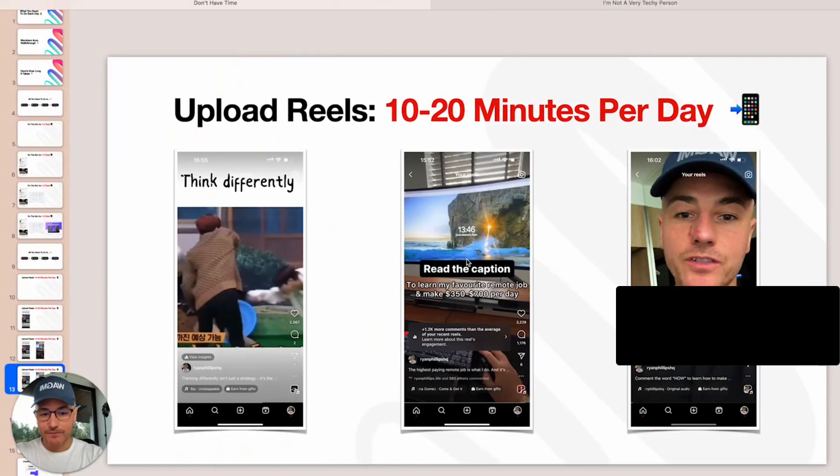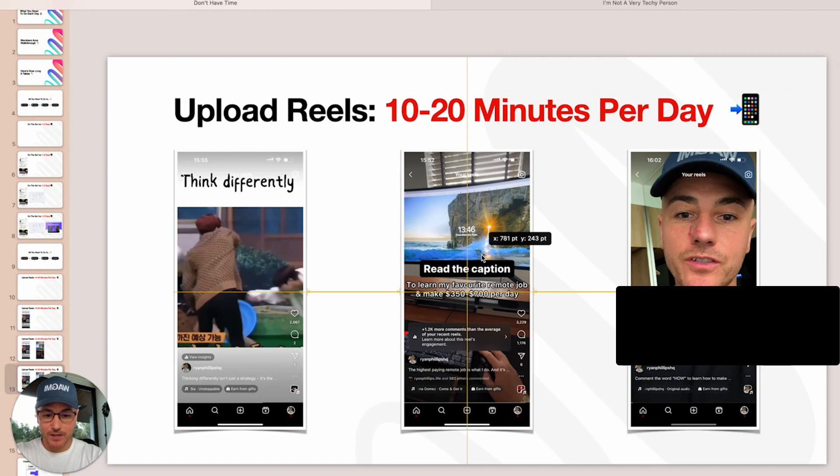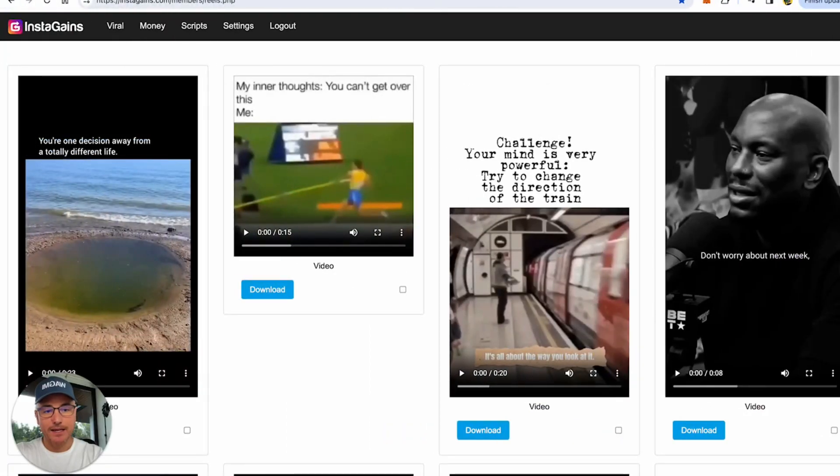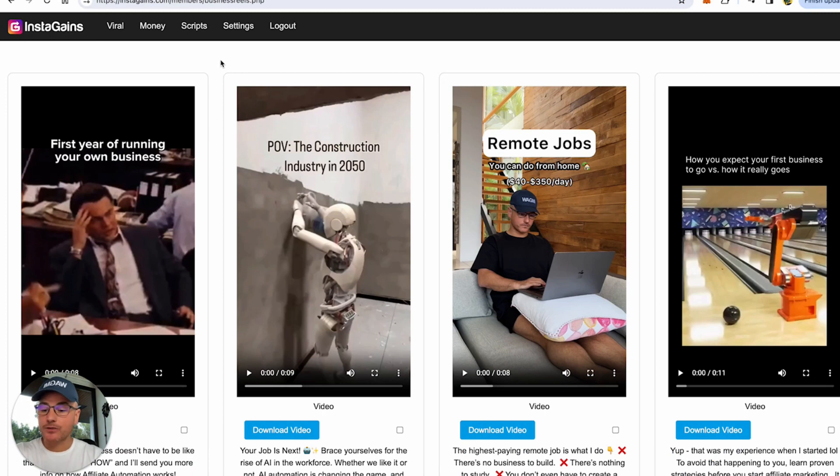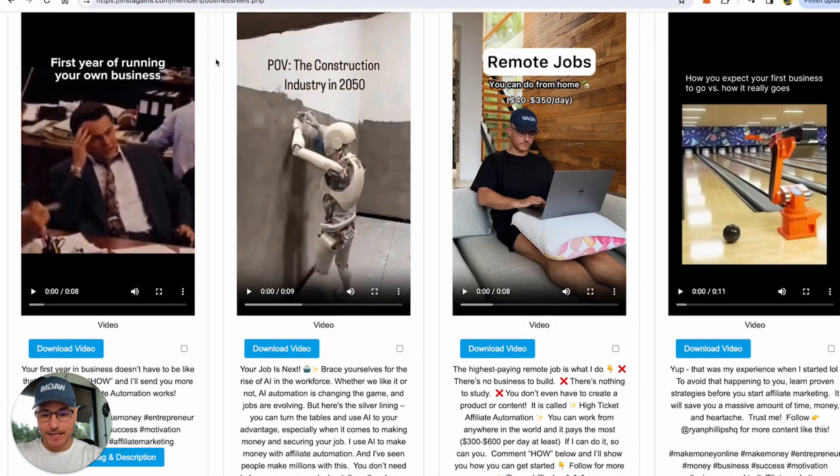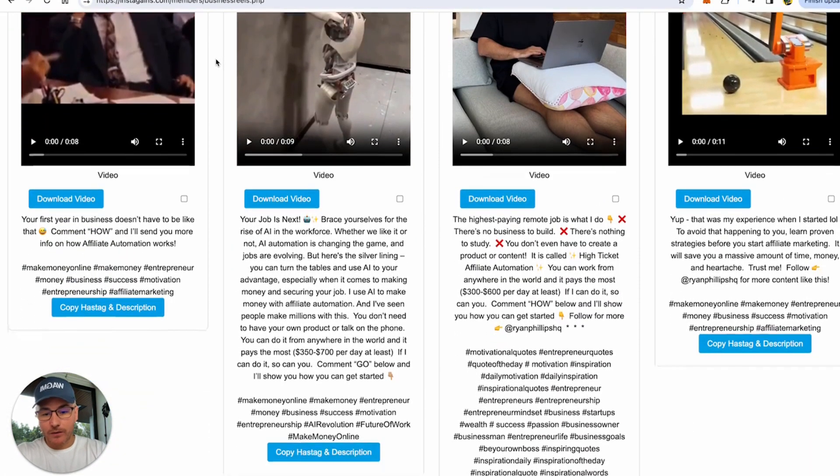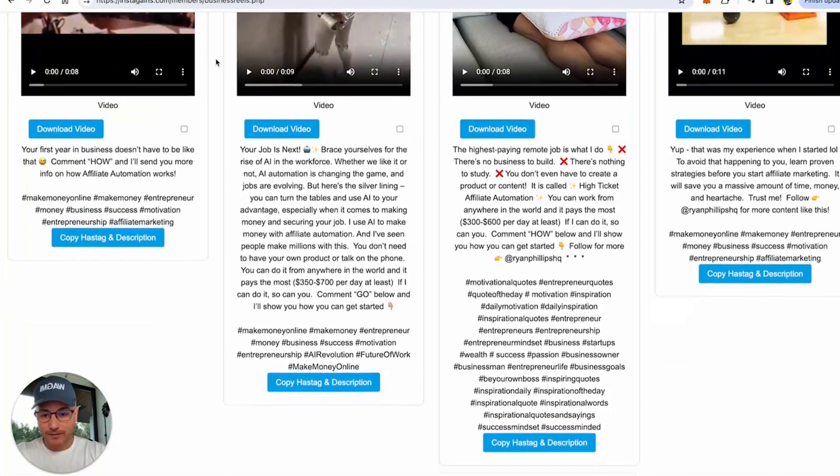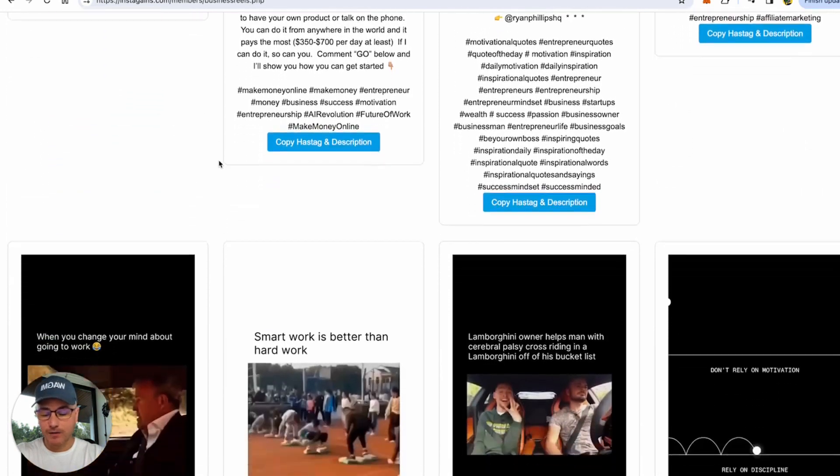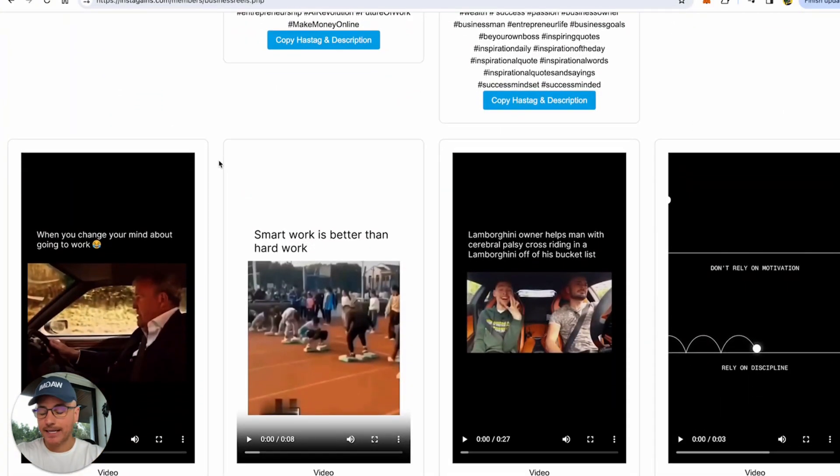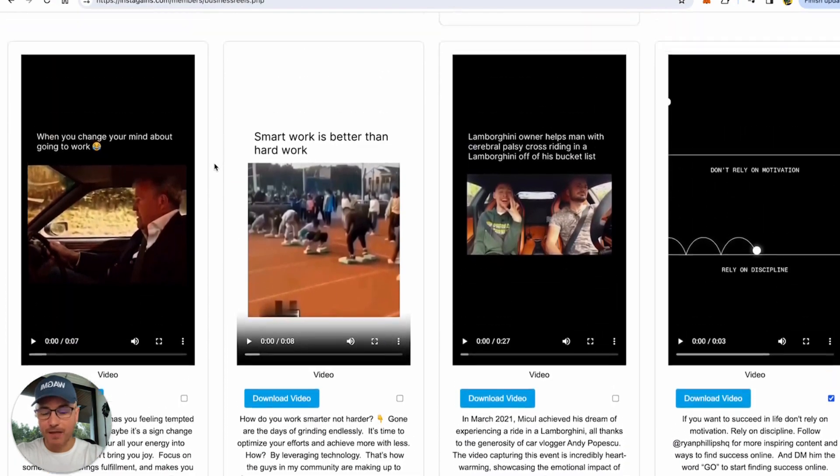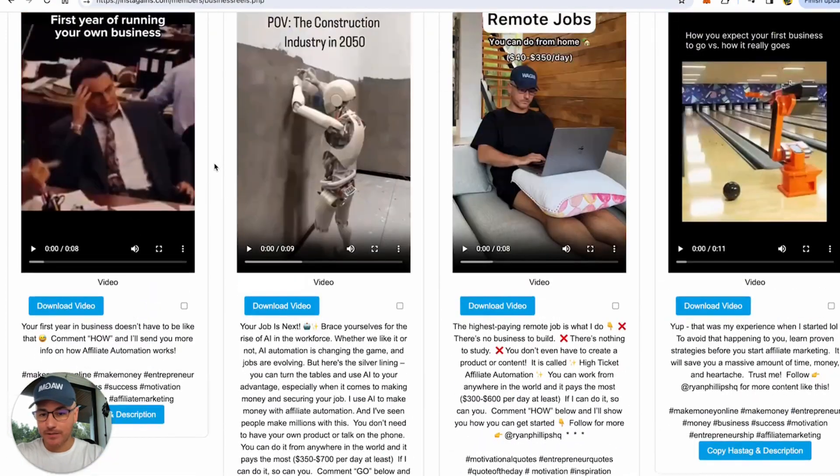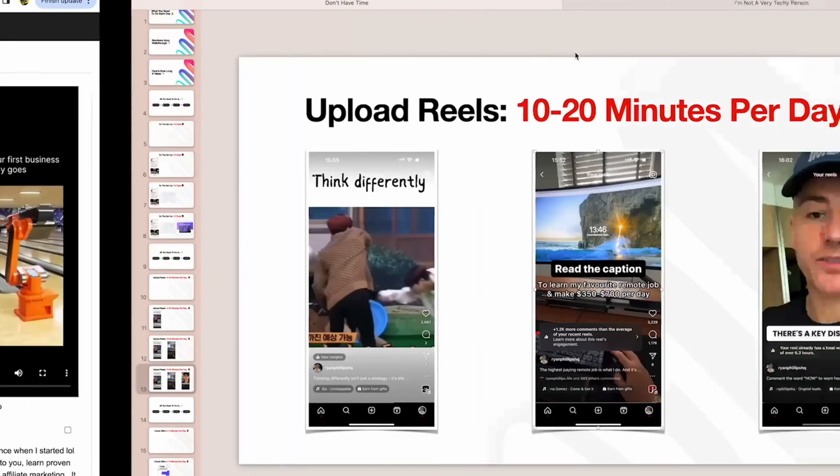Then later on in the day, we do the money reel. We head over to the money section of the InstaGains database. These reels are more to do with business, making money, and entrepreneurship. They also have a call to action that we copy as well. So we download the video, then we just copy the hashtag and description. Uploading these money reels takes one to two minutes. It's literally download the video, upload it to Instagram, and copy and paste the description. That's how simple it is.